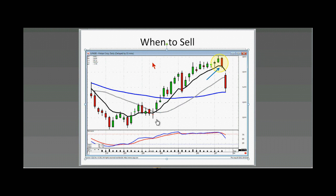Most of my trades — I would say 80% — are probably done within the first 45 minutes in the morning. Maybe 15% of my trades are done in the last 20 minutes of the trading day, and maybe less than 5% are done during the middle part of the day.